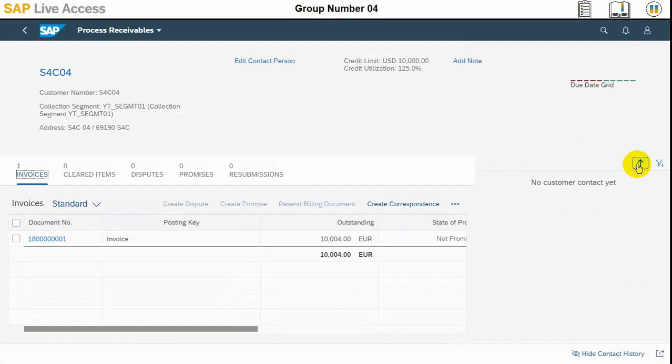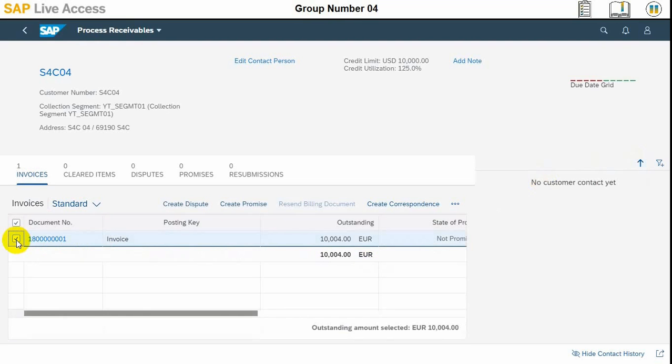Here we can see the customer details containing the invoices, disputes, and so on, promises, resubmission, and these things are available. We need to navigate to the invoices where we are already, and we need to select the first column, the checkbox, the invoice number to start processing the item.